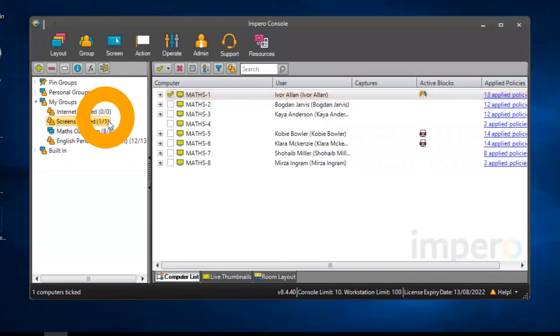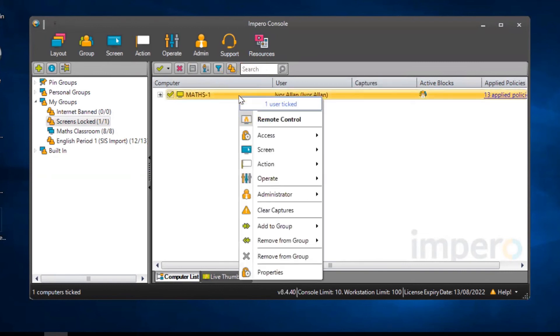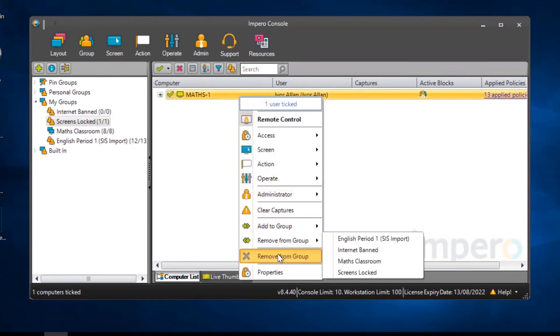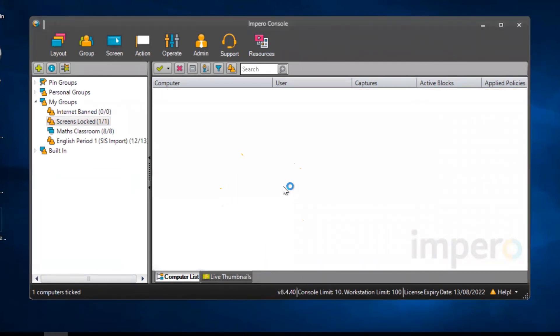Their screen will now be locked. If you want to remove this user from the group and unlock their screen, right-click on the user, go to Remove from group and confirm your decision.